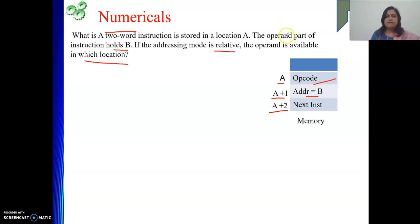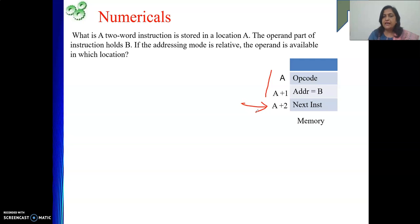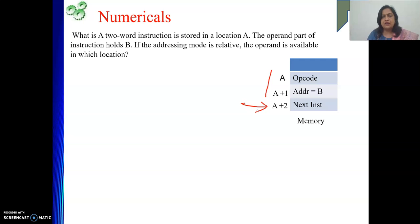In case of relative addressing mode, the effective address is nothing but the updated value of PC. When we are executing this two-word instruction at A and A+1, during that time PC will be pointing to A+2. So the updated value of PC will be A+2. With that, we need to add the offset or displacement, which is there in the address field of the instruction.